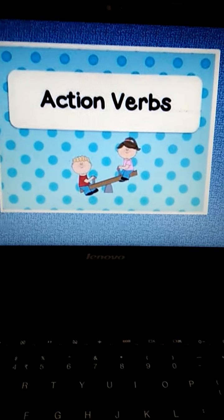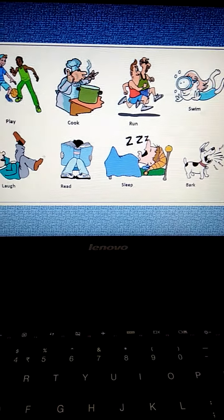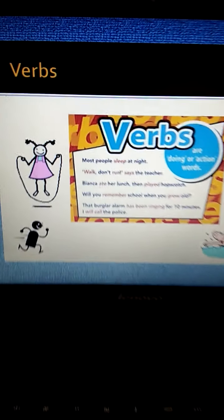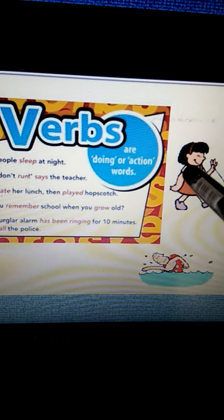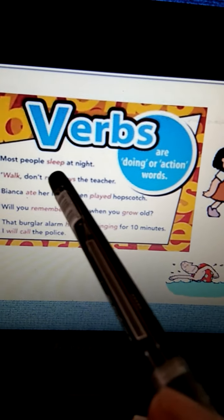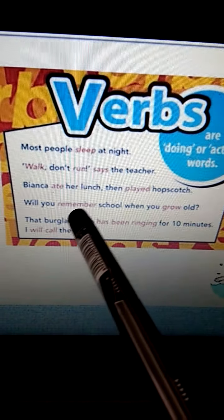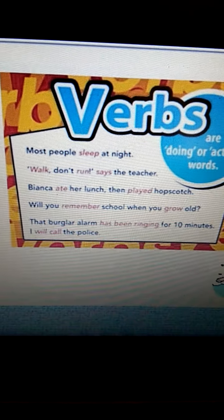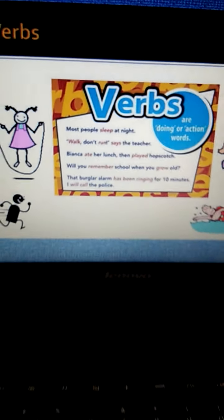Now we come to that section of the verb where we understand it as an action word. All these are action words, so all these are verbs. Verbs are doing or action words. For example: 'Most people sleep at night,' 'Walk, don't run, says the teacher,' 'Bianca ate her lunch, then played hopscotch,' 'Will you remember school when you grow old?' 'That burglar alarm has been ringing for 10 minutes. I will call the police.'